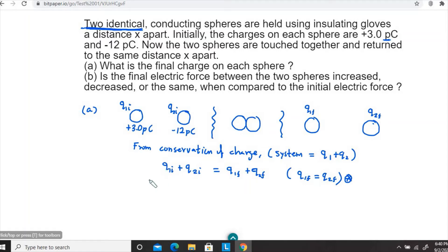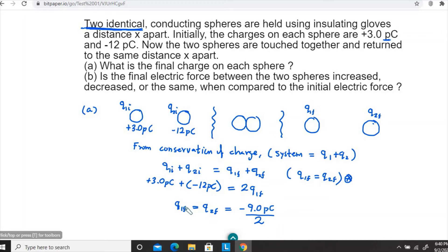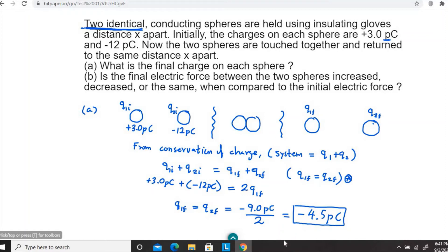Substituting the values on the left-hand side: plus 3.0 picocoulombs plus negative 12 picocoulombs equals 2 times q1 final. Solving: 3 minus 12 equals minus 9 picocoulombs, divided by 2. That gives q1 final equal to q2 final equal to minus 4.5 picocoulombs. That is the final charge on each sphere, completing Part A.